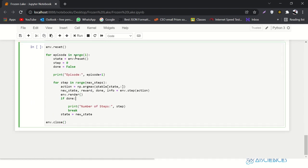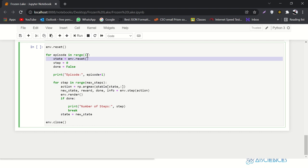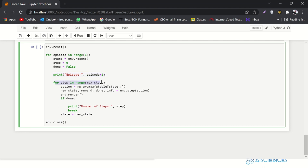I've already written the play script. I reset the environment and play for one episode. Inside the loop, I play for the maximum number of steps and get an action purely by exploitation — getting the maximum value from the Q-table for that state — then take the action, get new_state, and render the environment. When done, it prints the number of steps taken. State equals new_state and then close the environment.